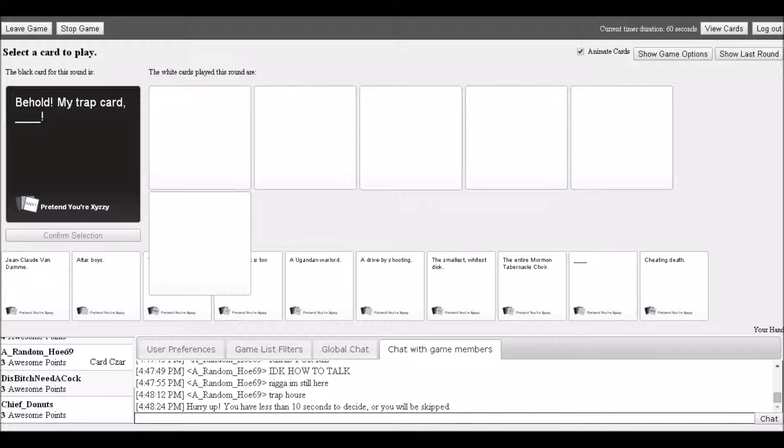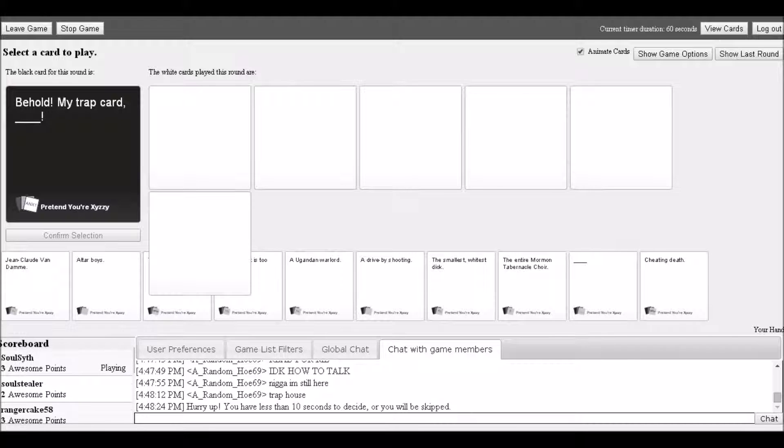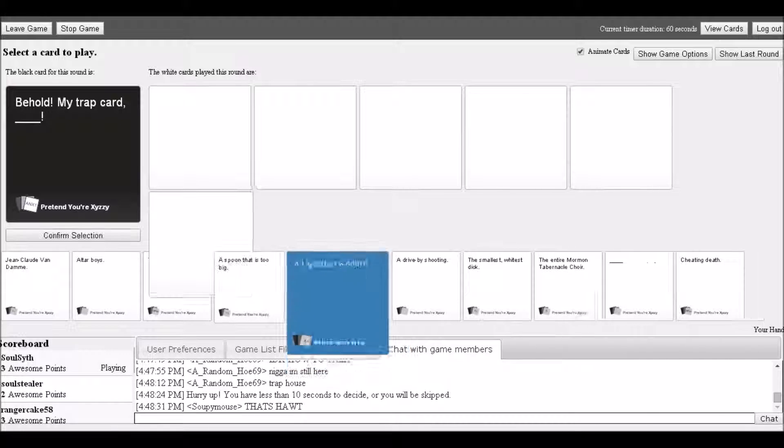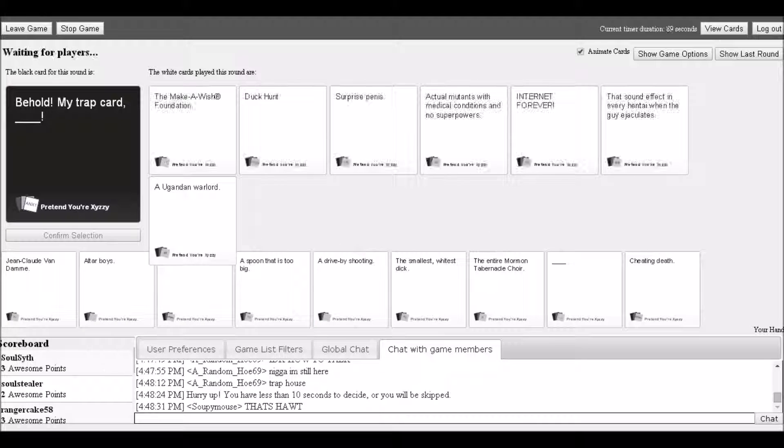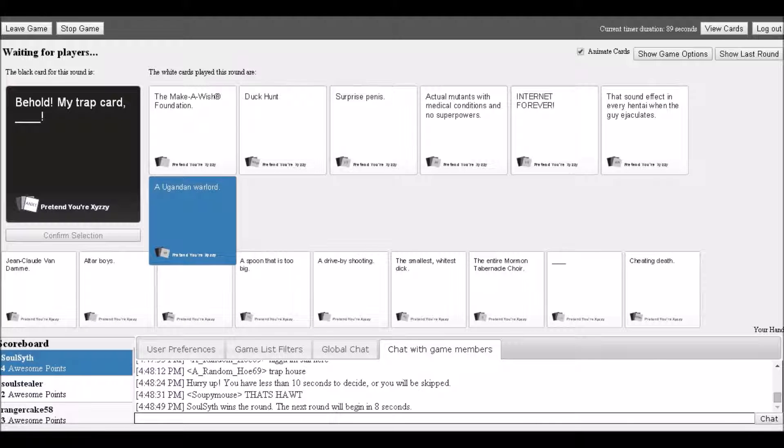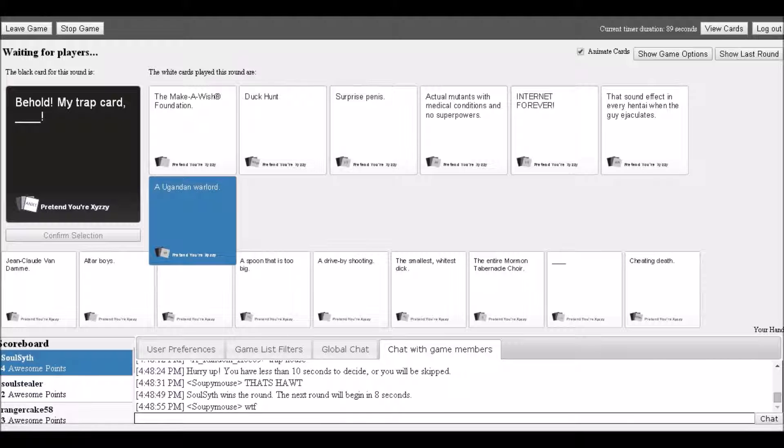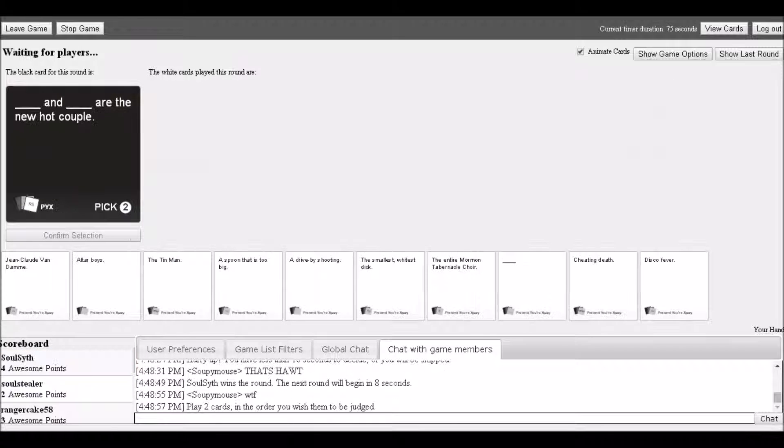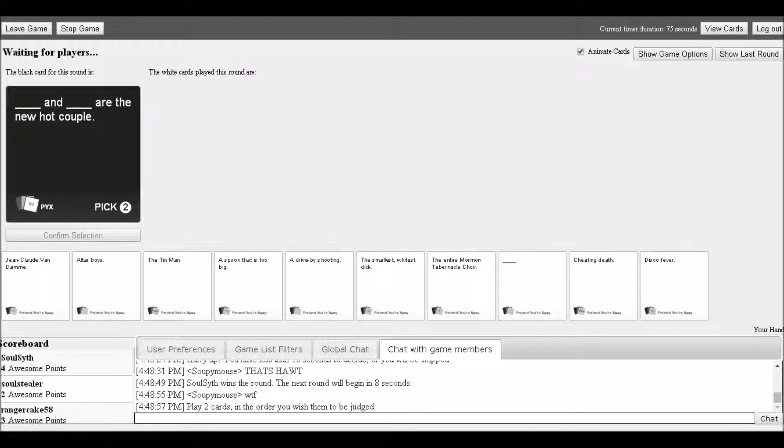Confusion about whose turn it is: 'Who hasn't? Oh shit, me. I thought I played hard.' Reading trap card options: Make-a-Wish Foundation, Duck Hunt, surprise me, warlord baby, actual mutants with medical conditions and no superpowers.